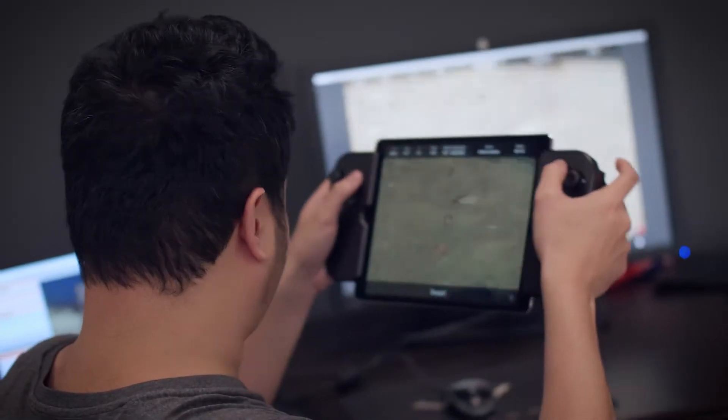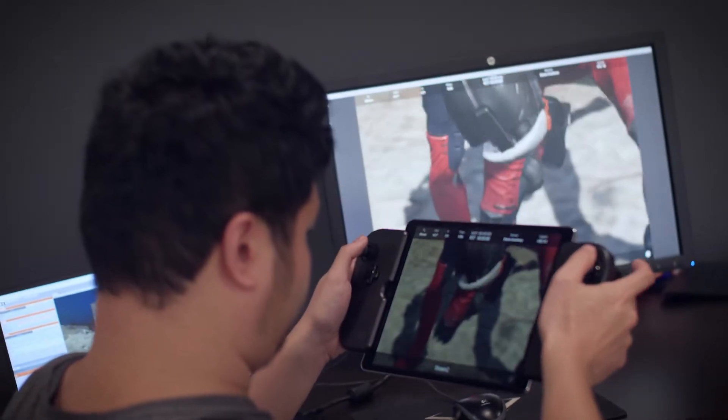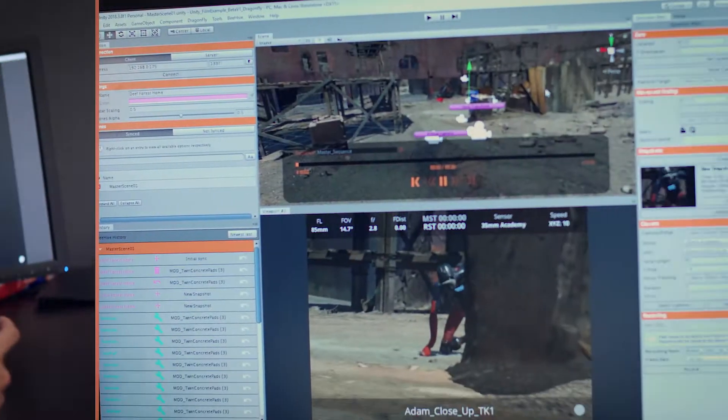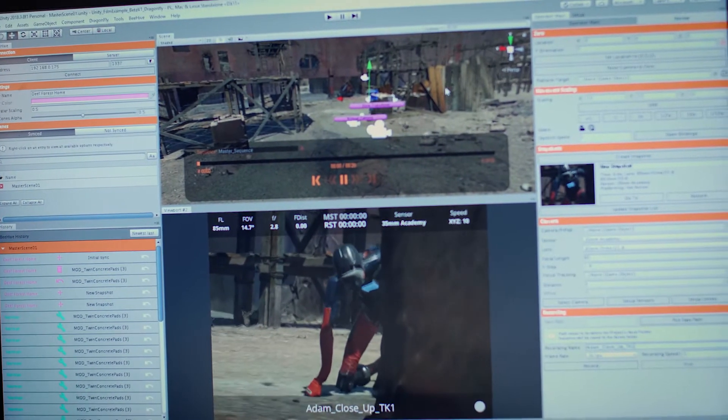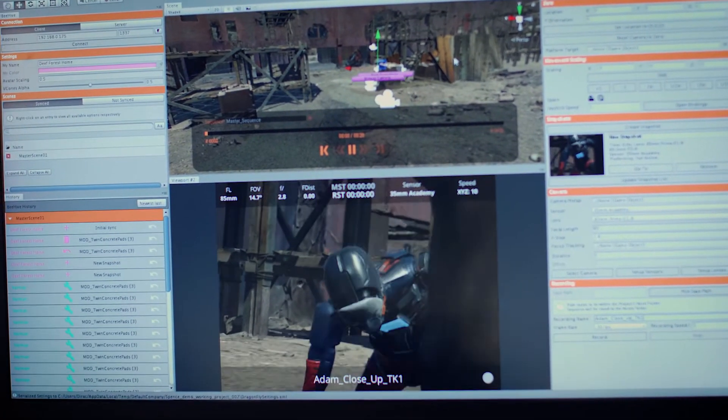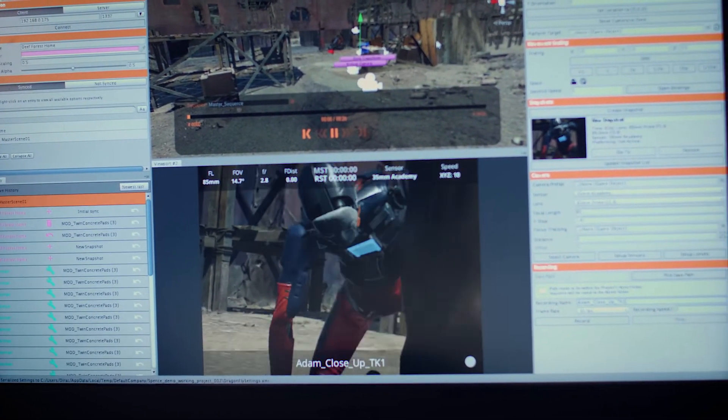We believe this is going to bring about a transformative change to people's real-time production workflow. You don't have to be in the same place at the same time. Your technical artist, whether in Montreal or wherever else, is capable of making that change, and the director is going to be able to visualize it in real-time.